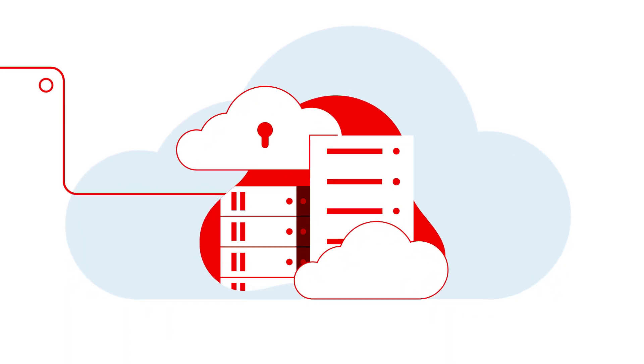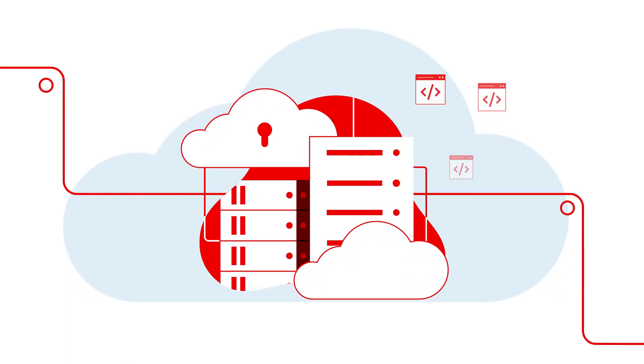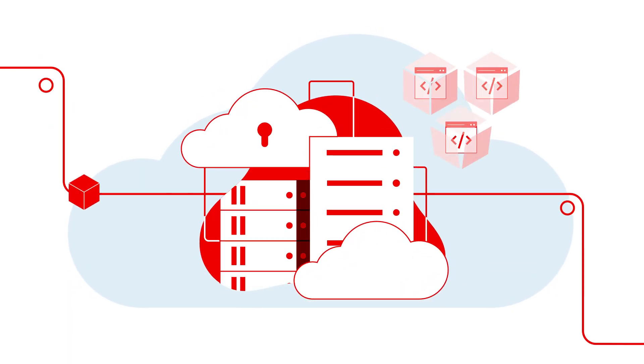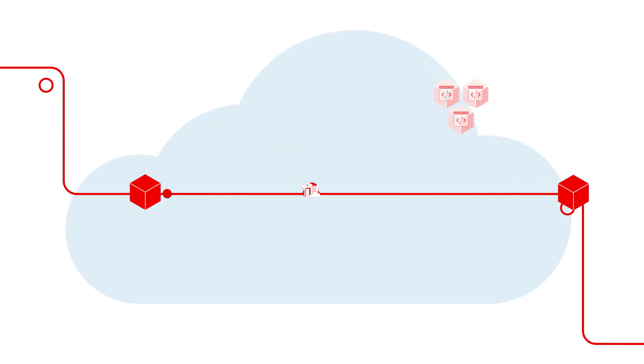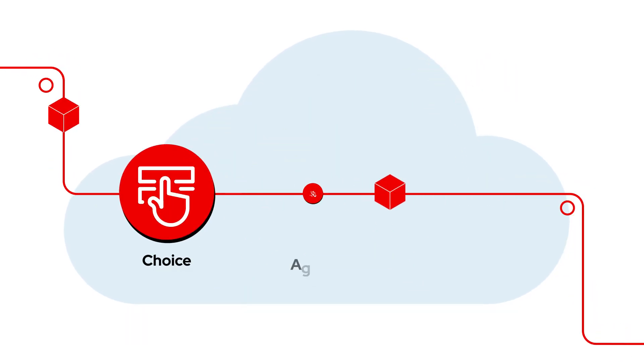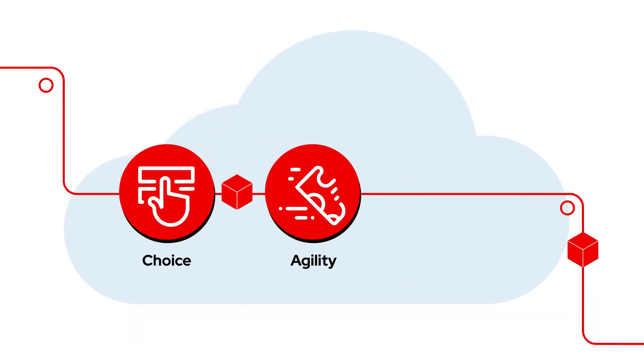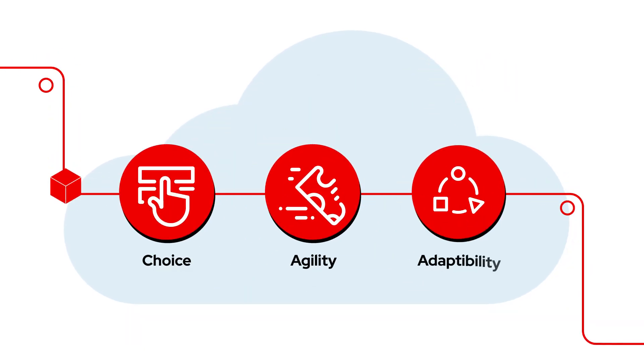A hybrid cloud approach to business requires a container platform that can be matched to workload requirements, providing greater choice, agility, and adaptability.